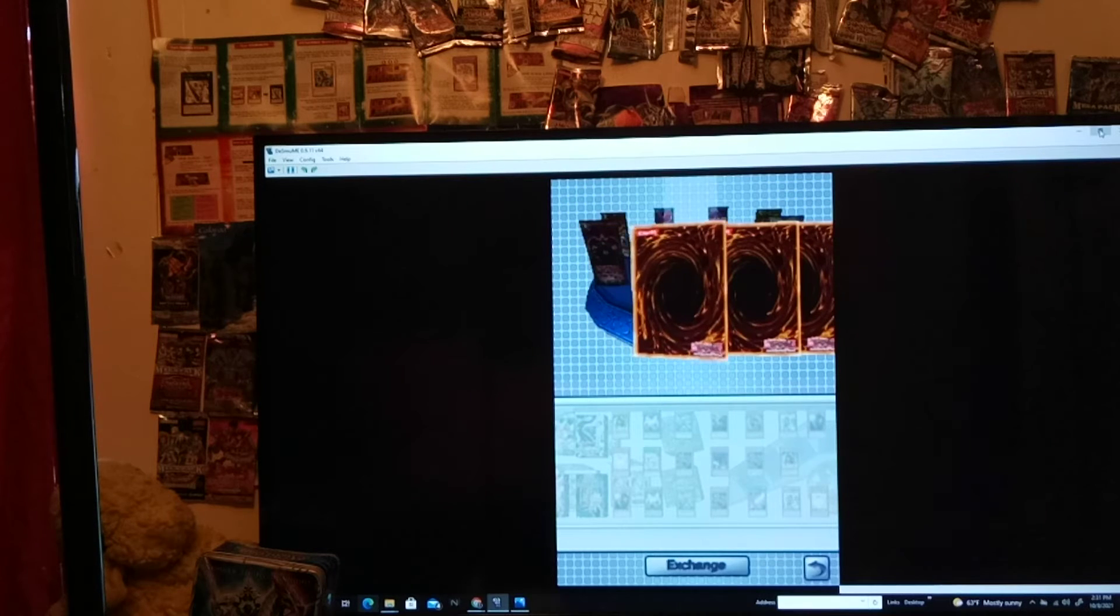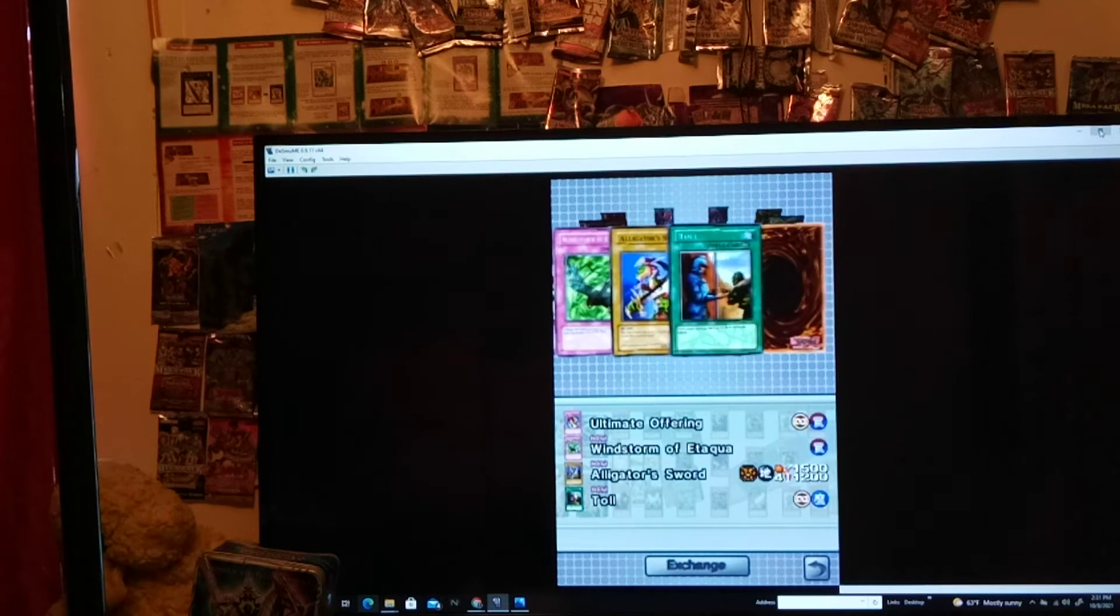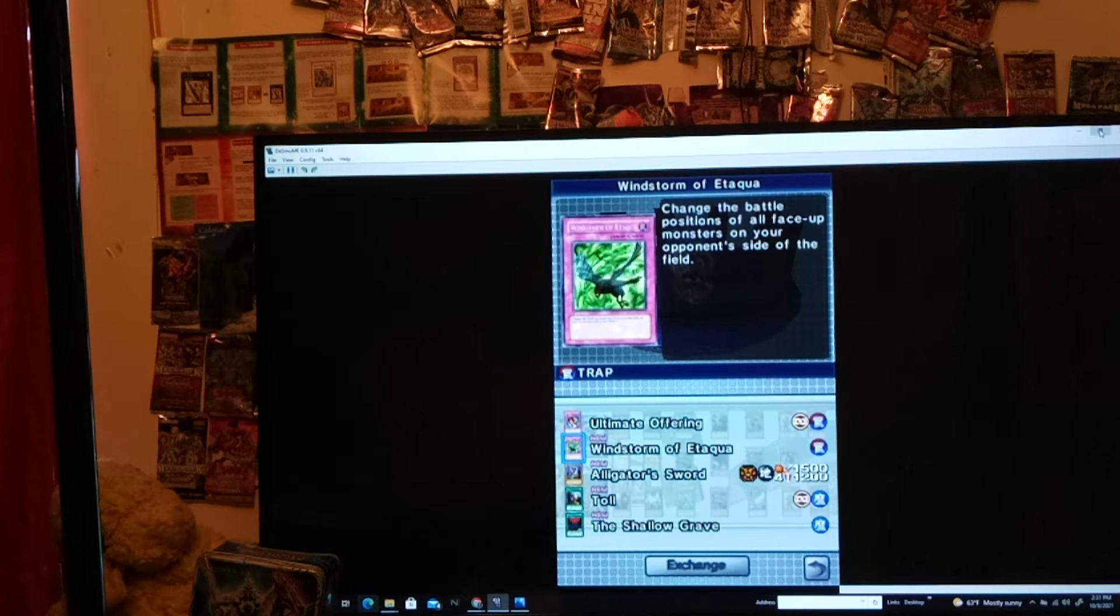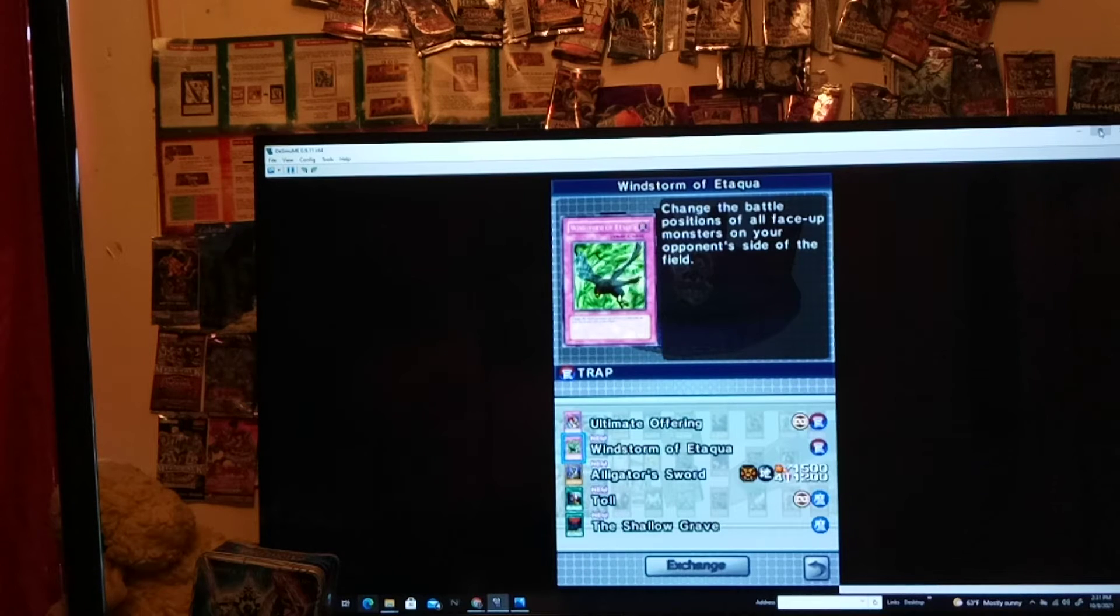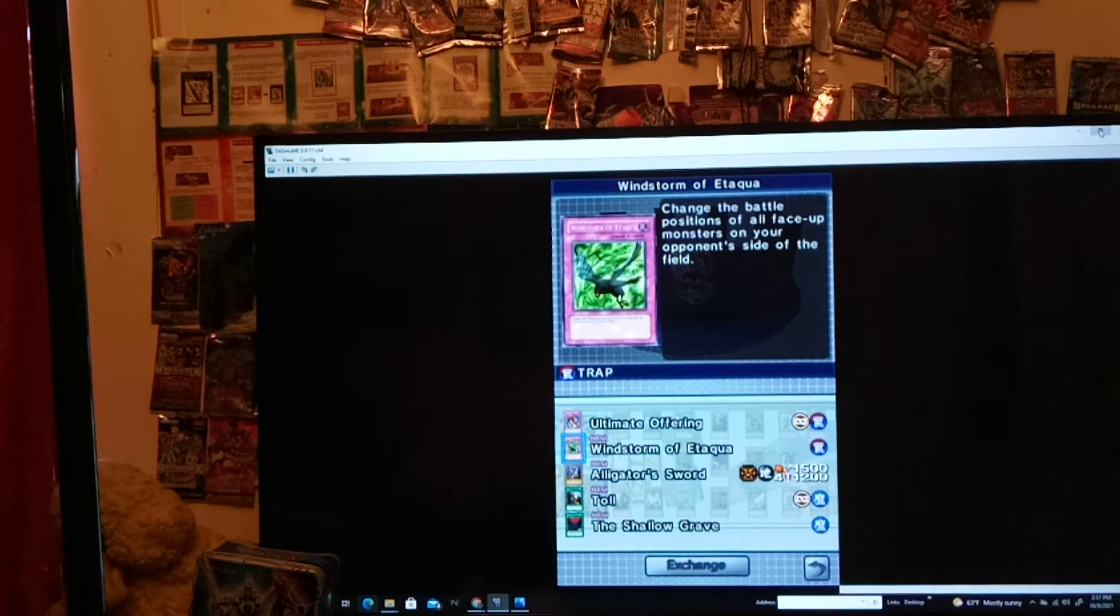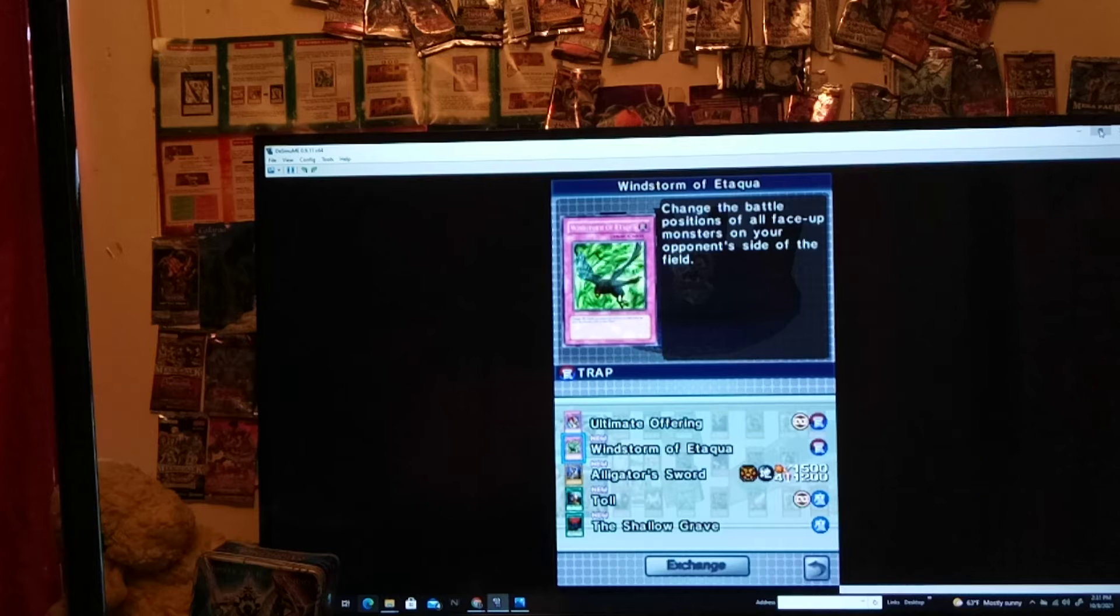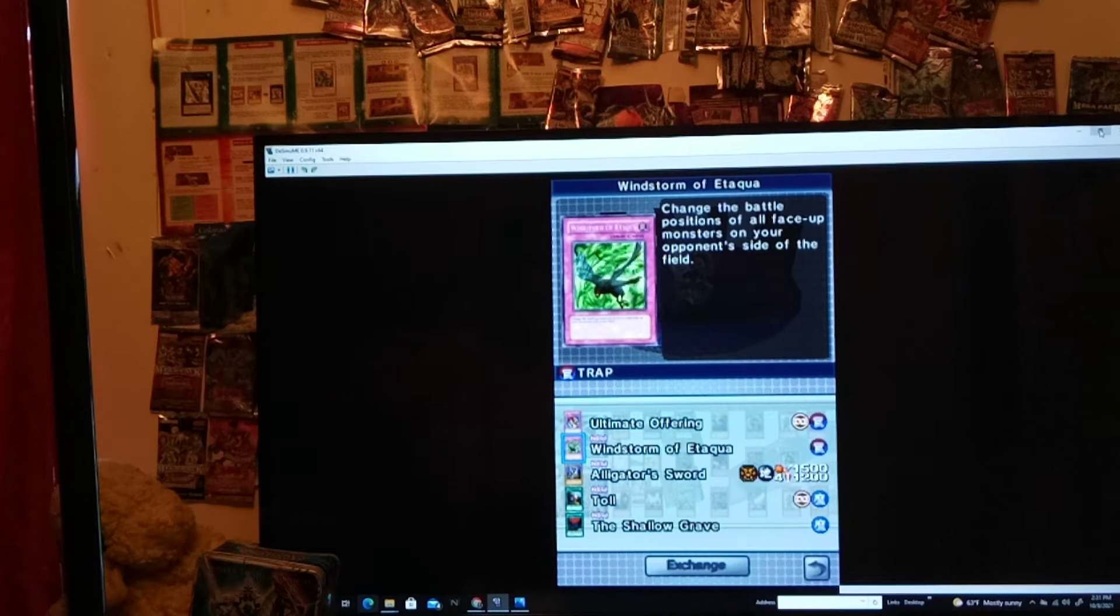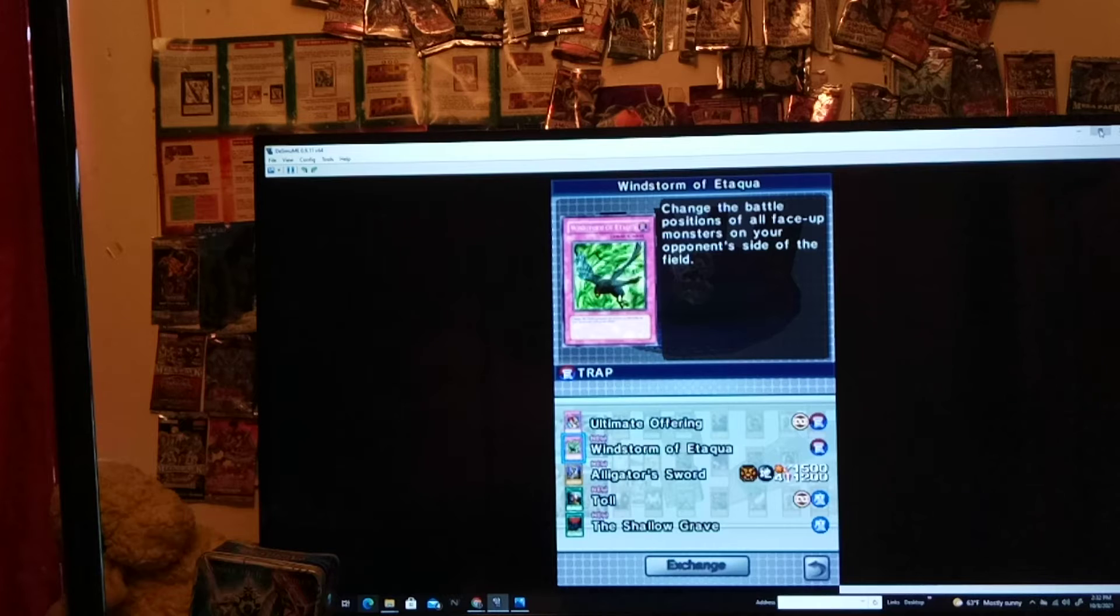Wow. That was actually really good. Yeah. Yeah, geez. Ultimate Offering. Yeah. Shallow Grave. Interesting. Now, this card is interesting. Windstorm of Etaqua. It's kinda sneakily good, so... Change the battle positions of all your opponent's monsters... Yeah, that are face-up. So, at first glance, you may be just like, Ah, it's a crappy battle position card. But honestly, think about it. If all your opponent's monsters are in attack mode... This ends the battle phase. It's kinda like zero gravity. Except it only works on your opponent's side of the field.